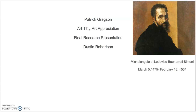Hello, I'm Patrick Gregson. Michelangelo de Lodovico Buonarroti Simone, commonly known as Michelangelo, was an Italian Renaissance painter and sculptor who made the David statue, painted the ceiling and the altar wall of the Sistine Chapel, and he was an architect for St. Peter's Basilica.